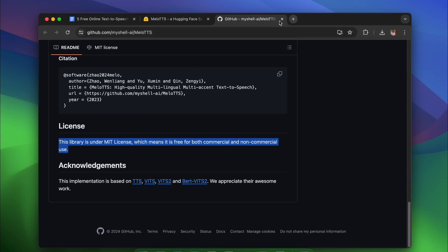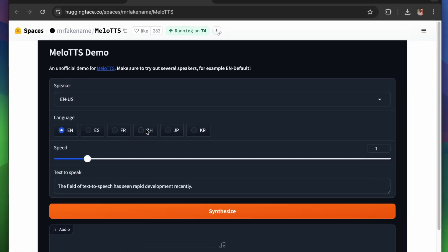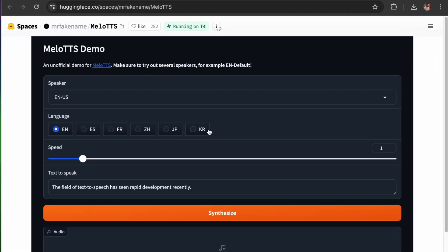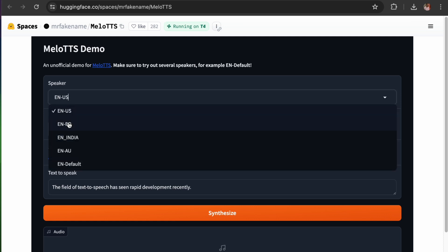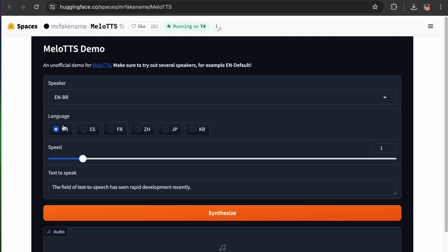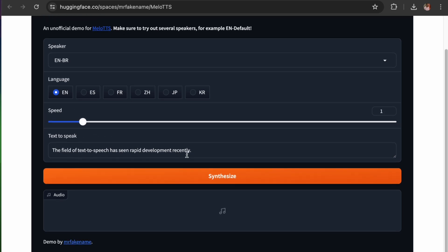To access this tool, head over to the Hugging Face page via the link in the video description. Once you're here, start by selecting a language. Melo TTS supports multiple languages, including English, Spanish, French, Chinese, Japanese and Korean. Next, select a speaker. You can also adjust the speed if needed.